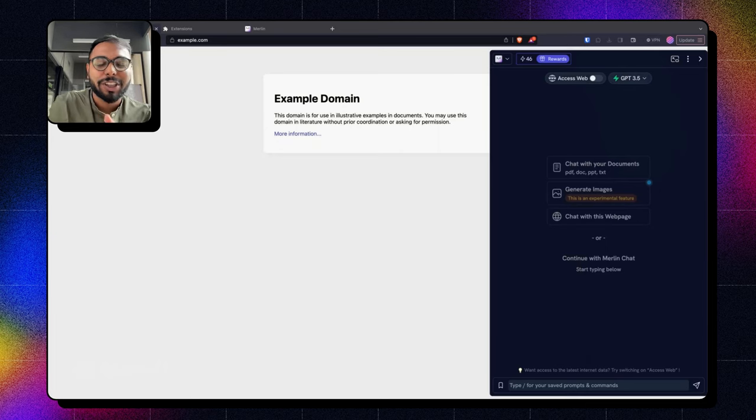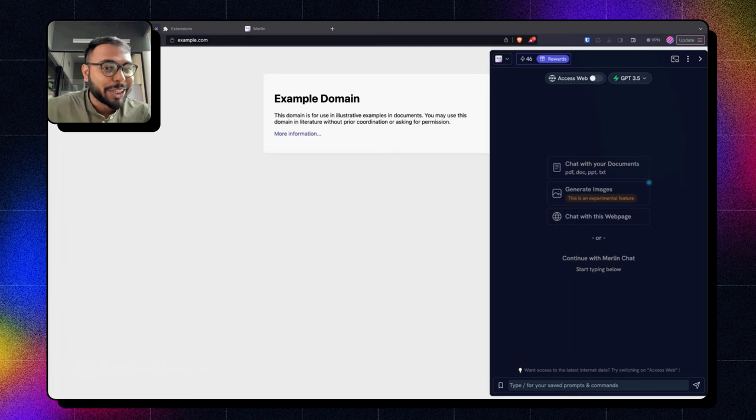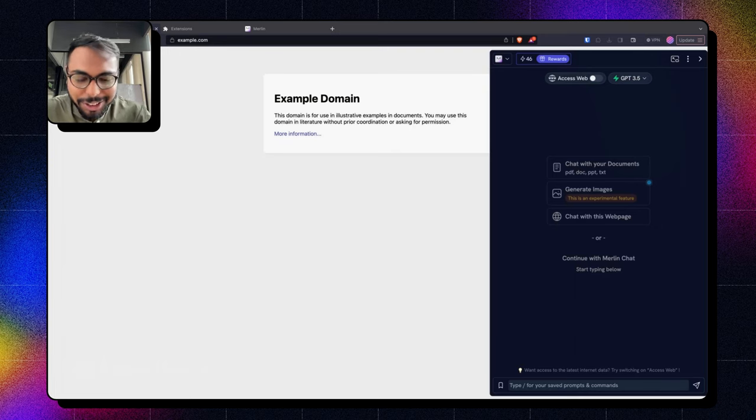Hello people, Mehul here, product designer at Merlin. As you guys have already seen in the video title, we have introduced image generation from Merlin.